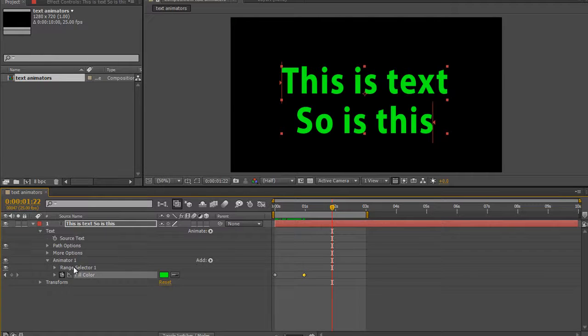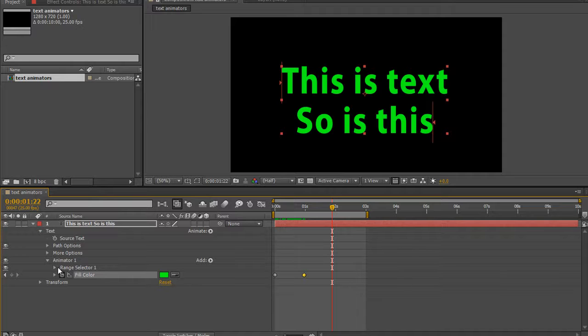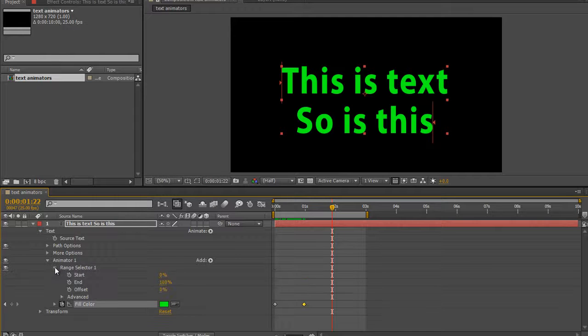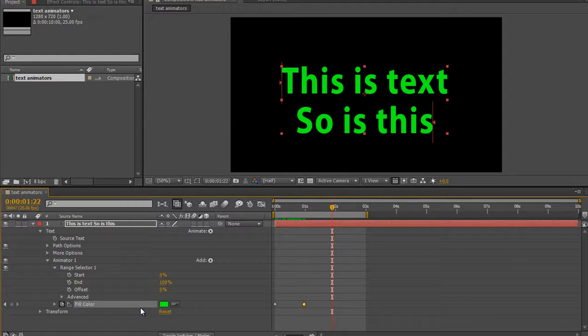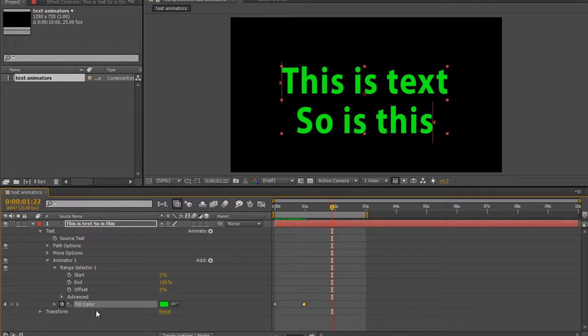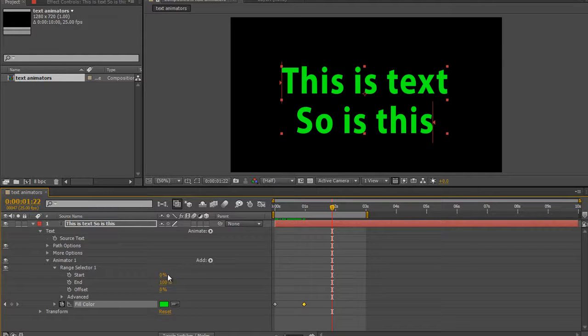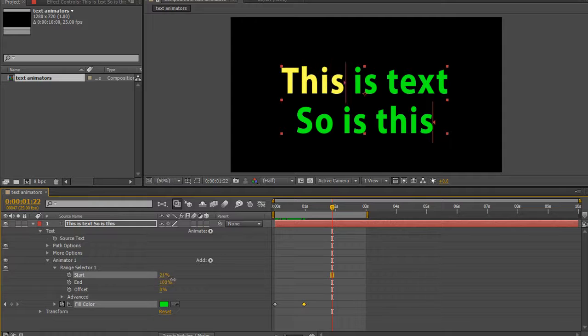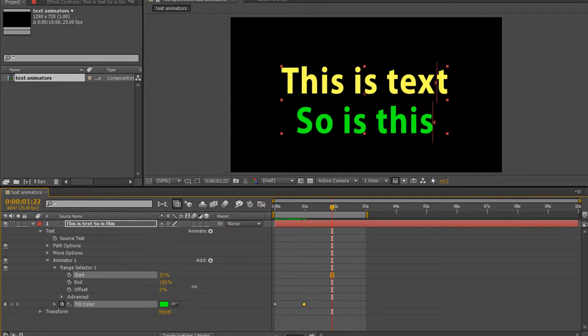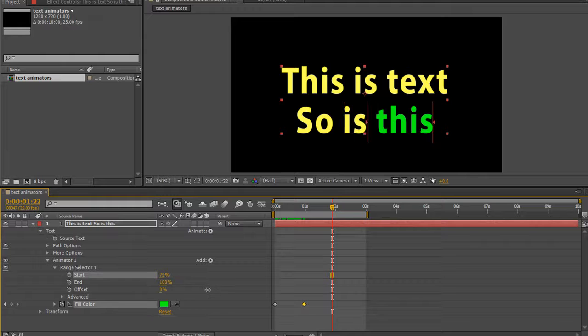But of course we still have the option to go to the range selector. If you open up the range selector, you can choose items that are going to be affected by this color fill and bits that aren't. So I can pull through say the start and you'll see that the color changes as it comes outside of the range selector.